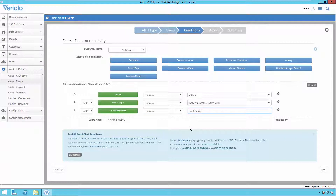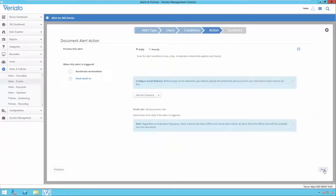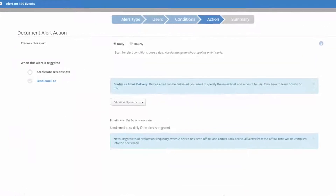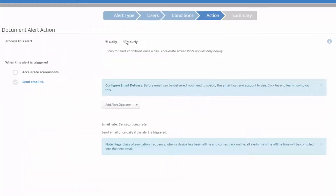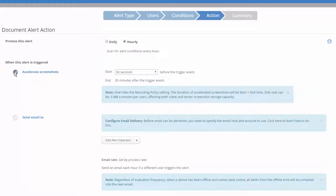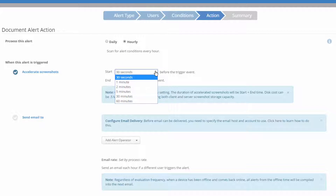A new feature of Event Alerts can be found on the Action tab. Here you can choose to have Variato 360 automatically save additional screenshots taken at an accelerated frequency before and after the Event Alert was triggered.